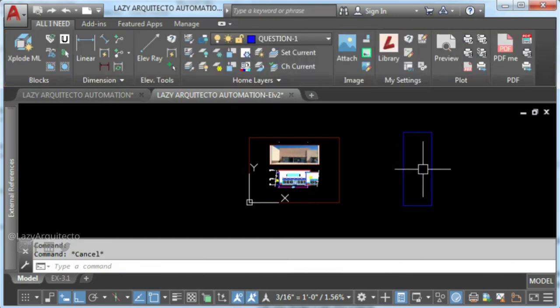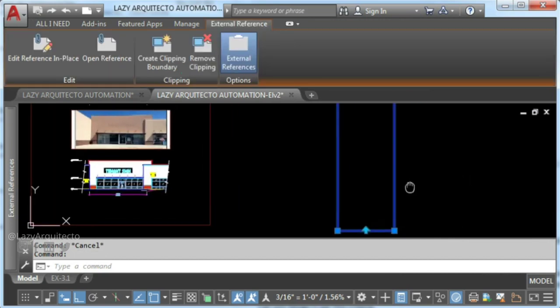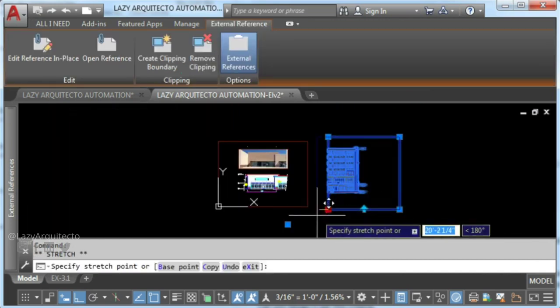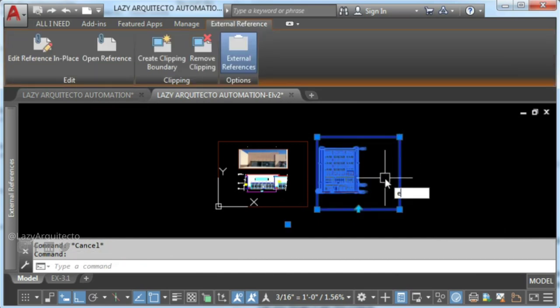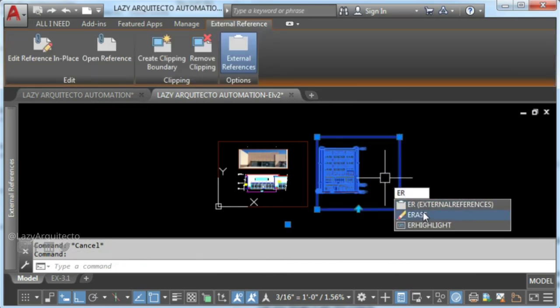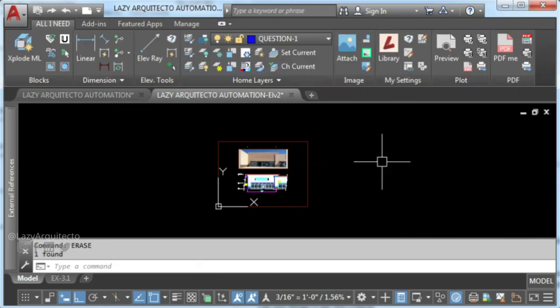As you can see, there was a hidden XRef with a frame turned off. Now you can remove XRef and detach your external reference.